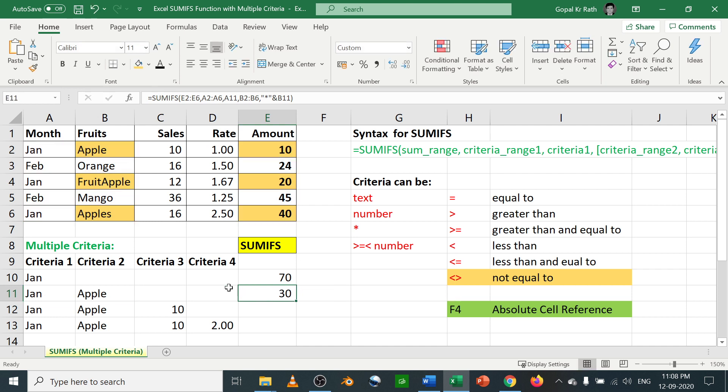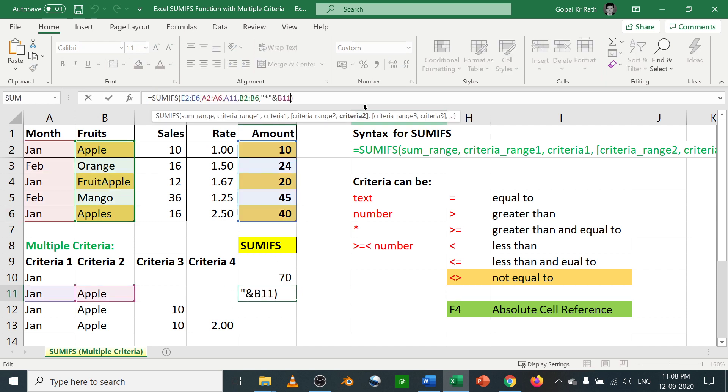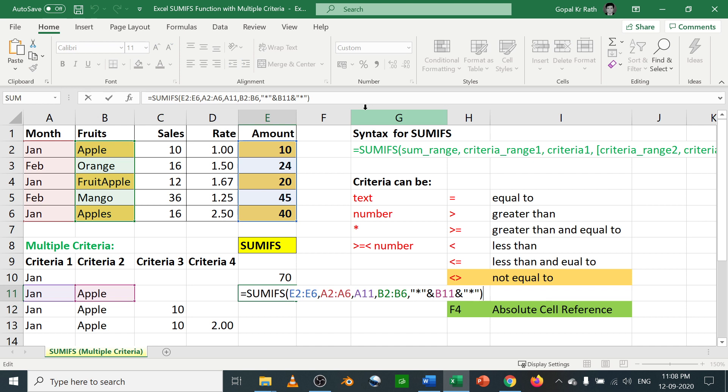Now let's consider the second one the same way V11. Now you can see here in January month, all three apples are considered.